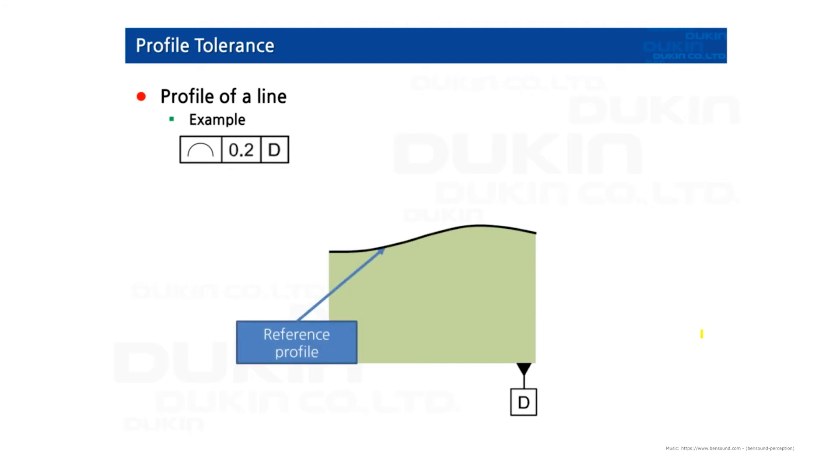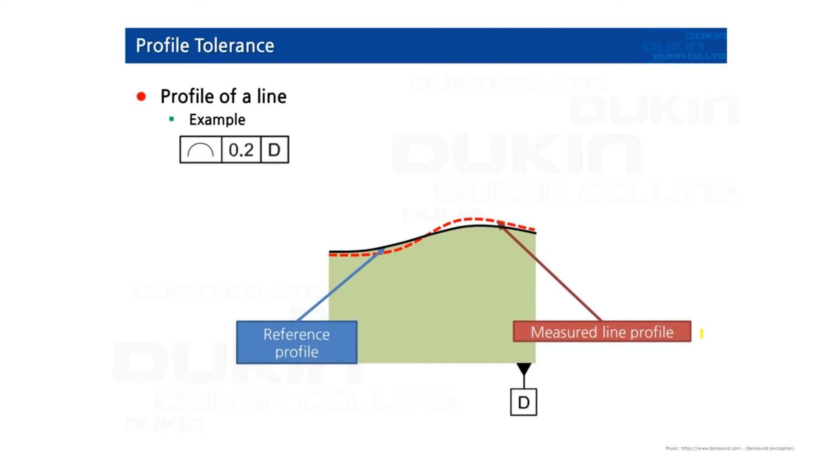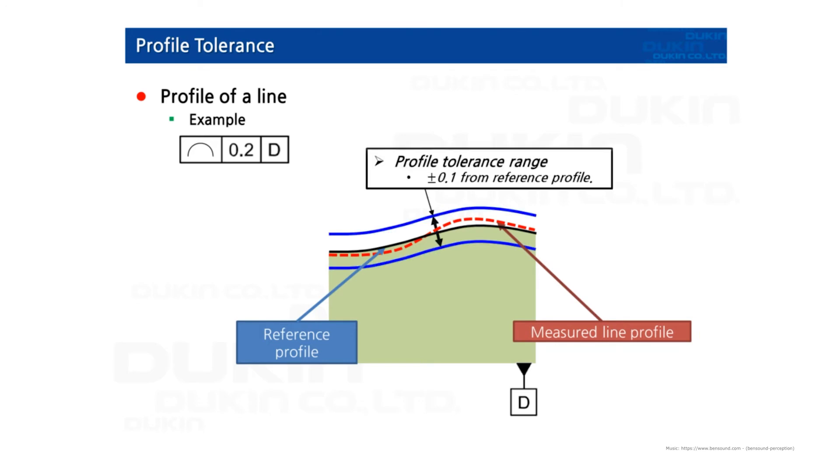Profile of a line is a two-dimensional tolerance range that can be applied to any linear tolerance. So reference profile from the datum D is there. And then you measure the actual part of a line. And you can see the profile tolerance range is exactly the same, equal from the reference profile. So the actual profile should be within the tolerance range.